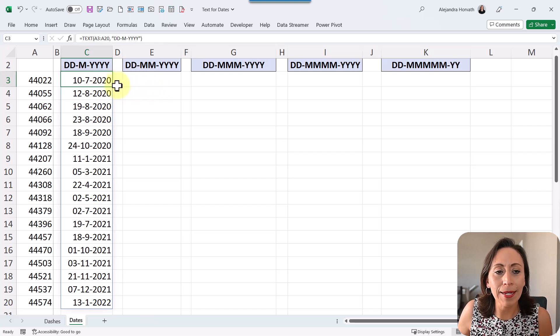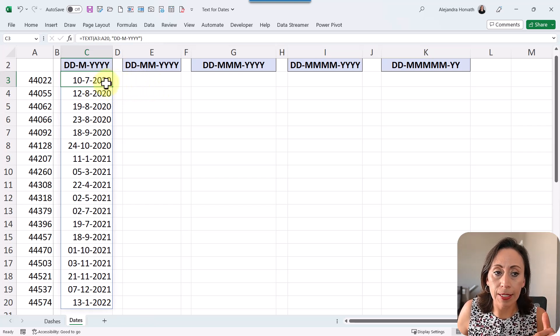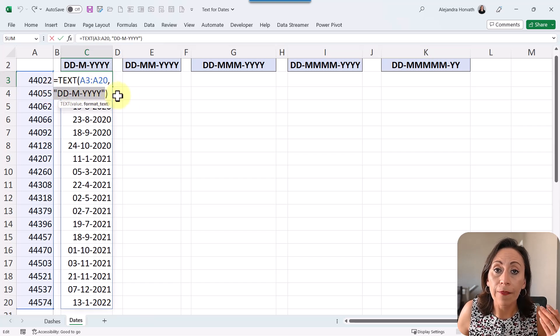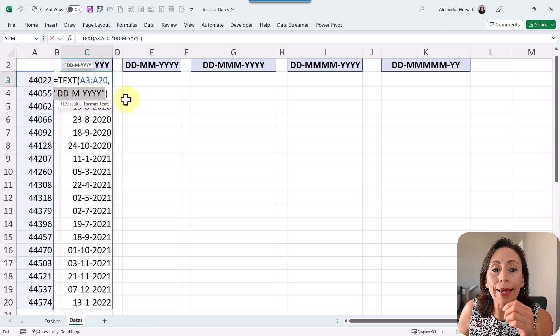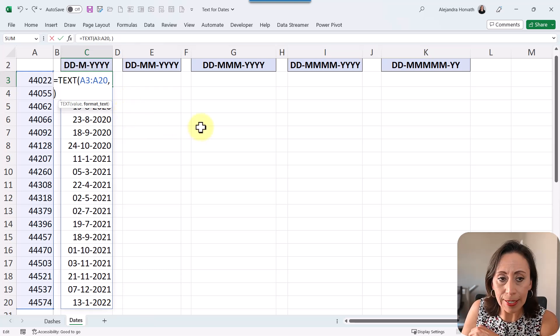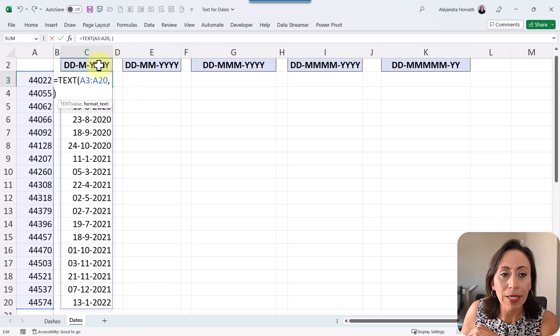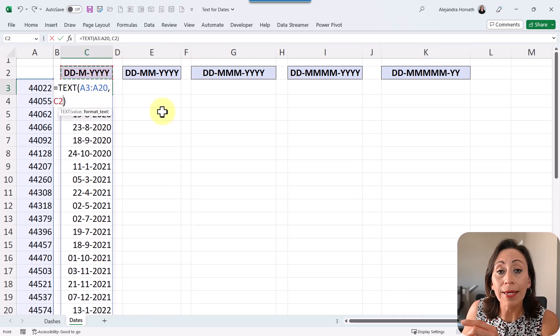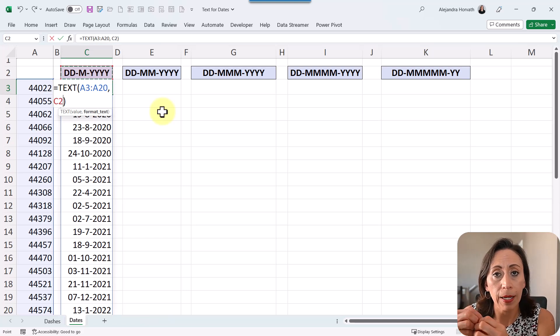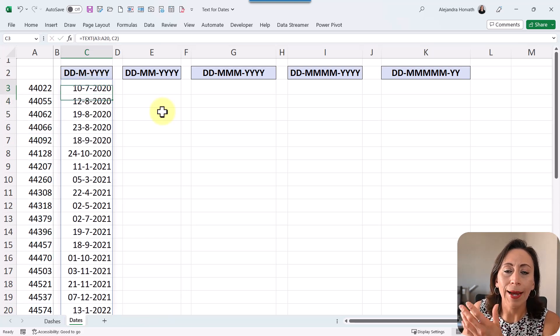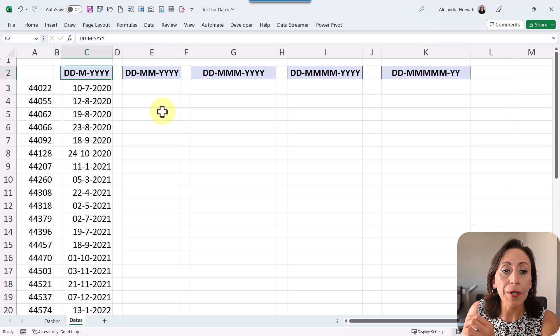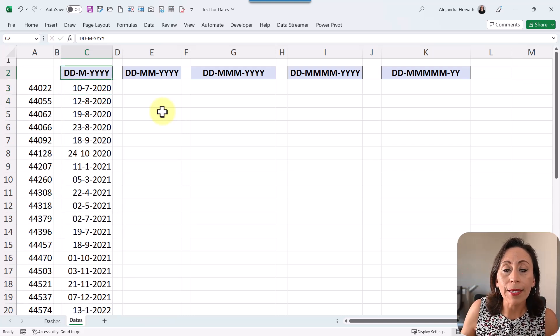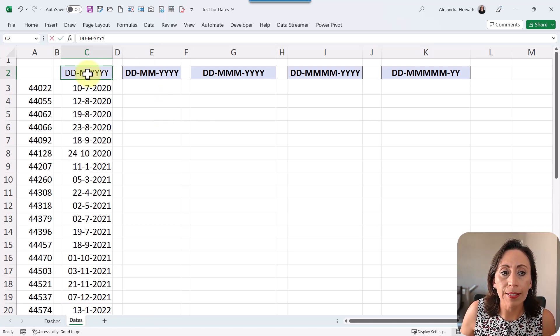So next thing that I need, now this is when I manually provide that format, right, to the function. I can also refer to a cell. So I'm going to delete this part, and I'm going to just select C2. I'm going to click there. When I refer to a cell, I don't need to provide the quotation marks. So I'm going to just press enter, and I get the same information. But now I can just refer to that cell, and I can change that format any time that I want.